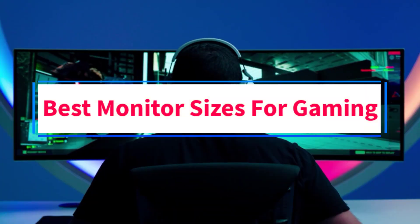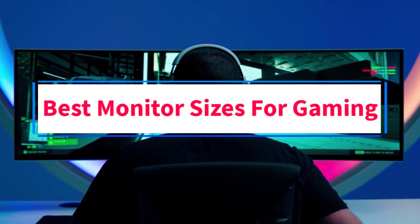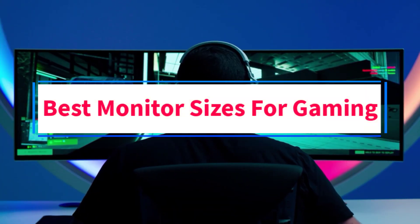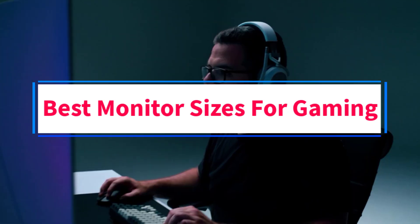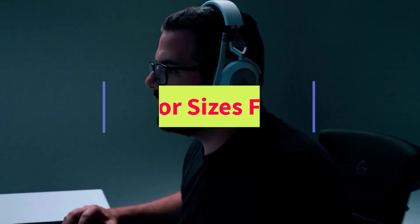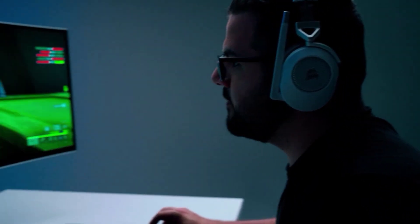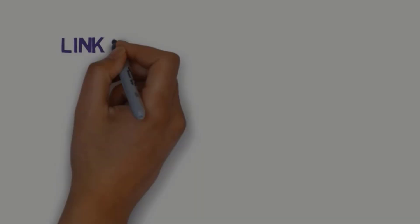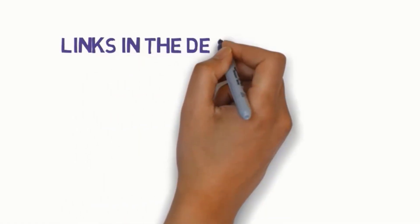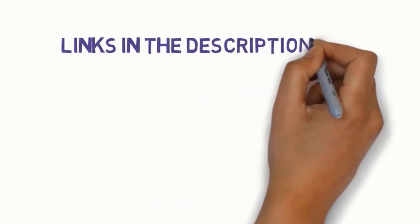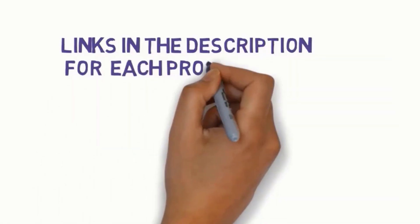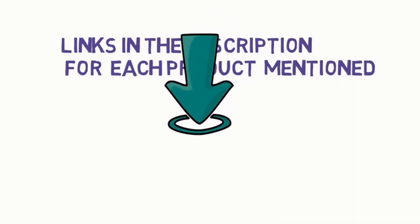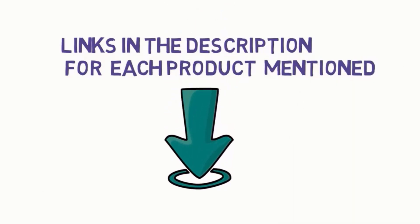Are you looking for the best monitor sizes for gaming? In this video we will look at some of the four best monitors on the market. Before we get started, we have included links in the description, so make sure you check those out to see which one is in your budget range.